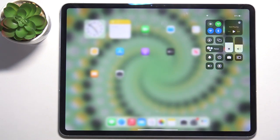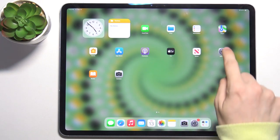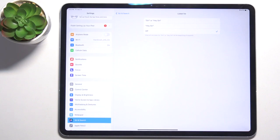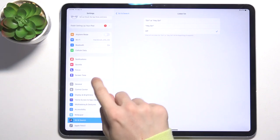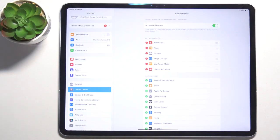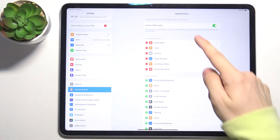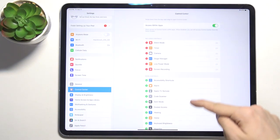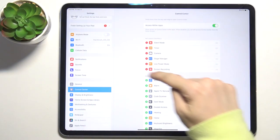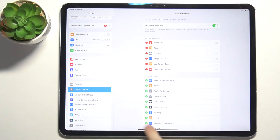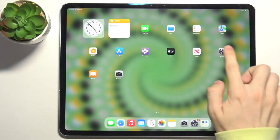This is the button for screen recording. If it's not enabled, go to settings, then go to control center, and here you can find included and excluded controls.